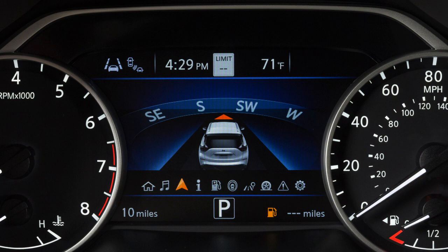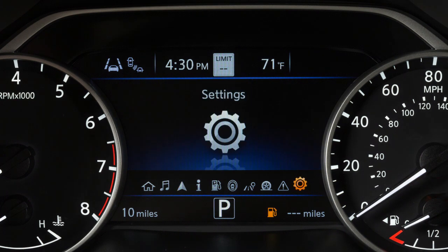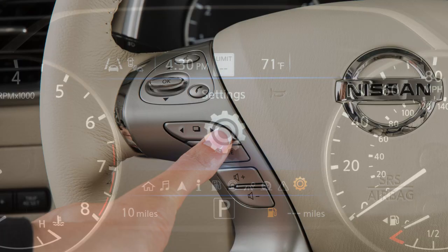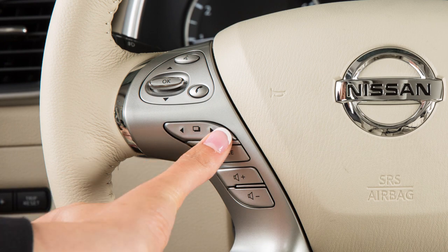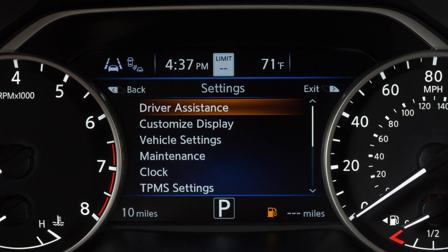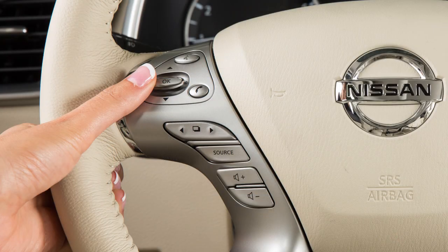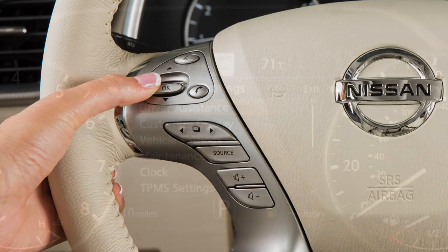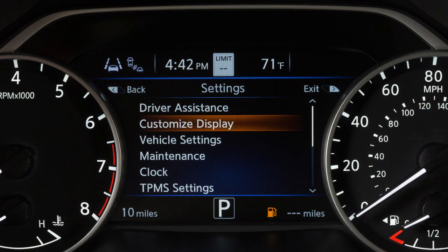Some menus may vary based on the equipment installed on your vehicle. The settings mode allows you to change the information displayed in the vehicle information display. Press the button with the square icon until Settings is displayed, press the OK button, and then push the arrow keys to select from the various menus.